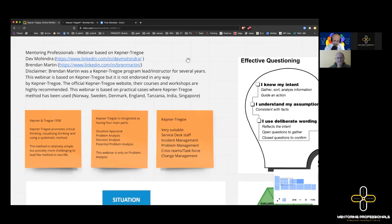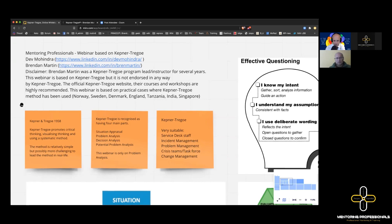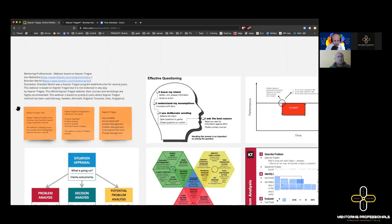I'm based in Oslo, Norway, and I've used Kepner-Trego in Norway, Sweden, Denmark, England, Tanzania, India, and Singapore. A lot of service desks and first, second, third line support are handled by teams in India, so we've traveled there with Scandinavian teams to get Kepner-Trego working. Remember — Kepner-Trego does not solve problems, people solve problems. This is a method to follow.